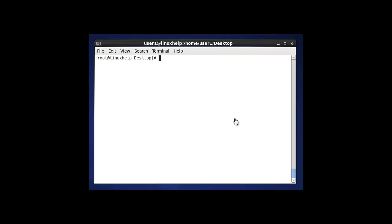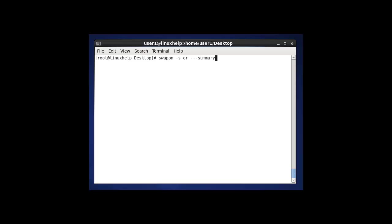The first method to monitor swap space is using the swapon command. I am going to monitor the swap space using swapon with the -s option, or you can use --summary. Both are the same. Now I am going to demonstrate using -s.